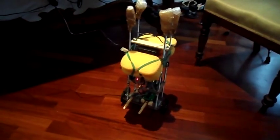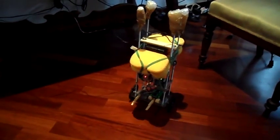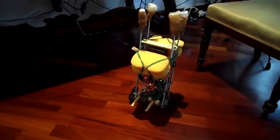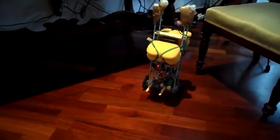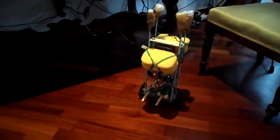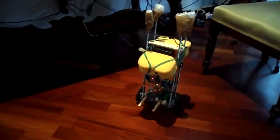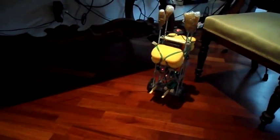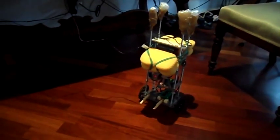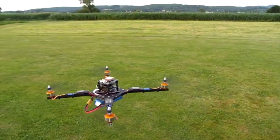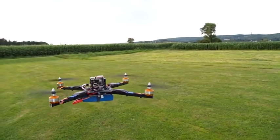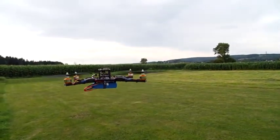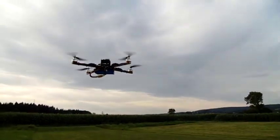The FreeIMU has also been used by many hobbyists in various kinds of projects. As an example, this robot uses our framework to keep itself balanced. This quadcopter instead uses the FreeIMU orientation data to fly.